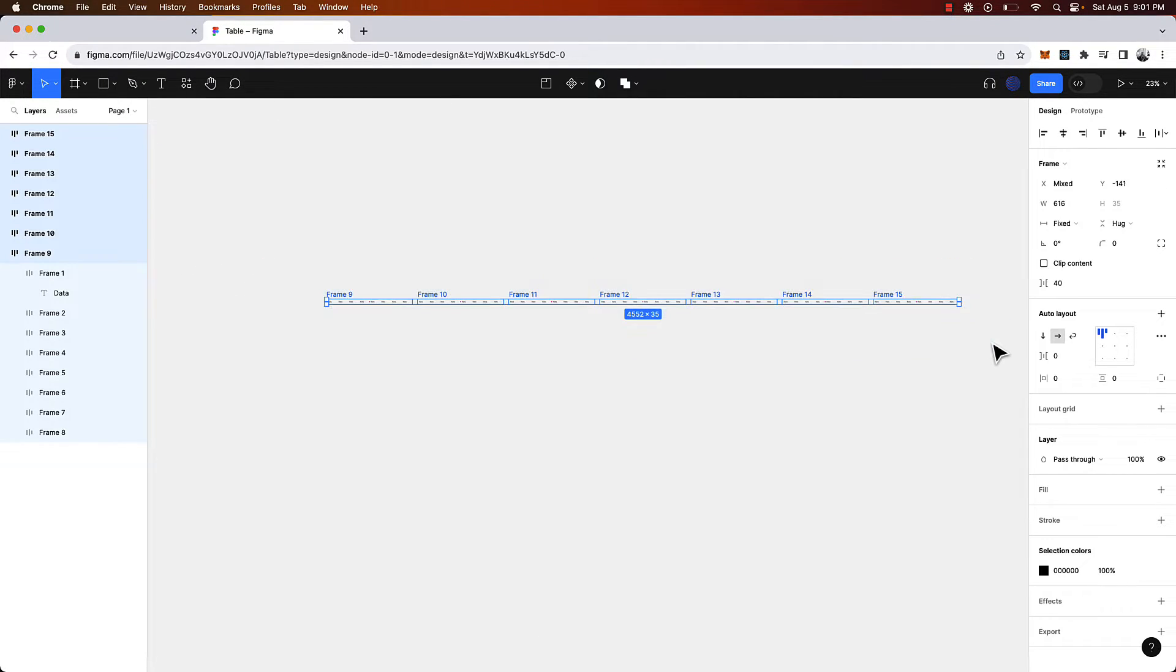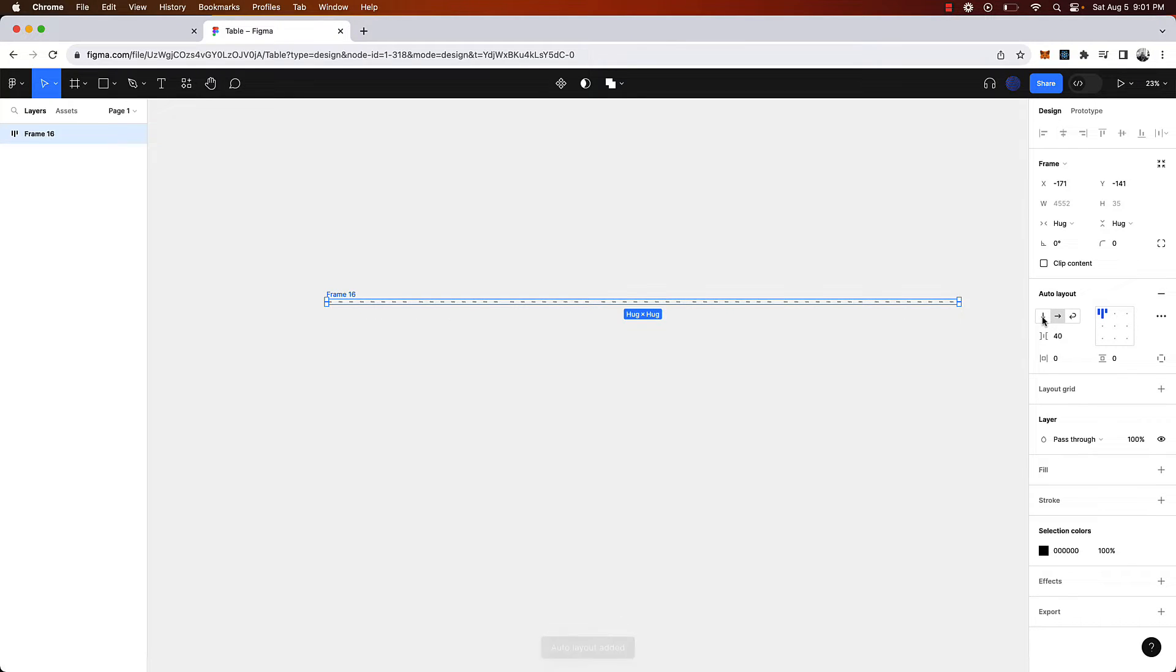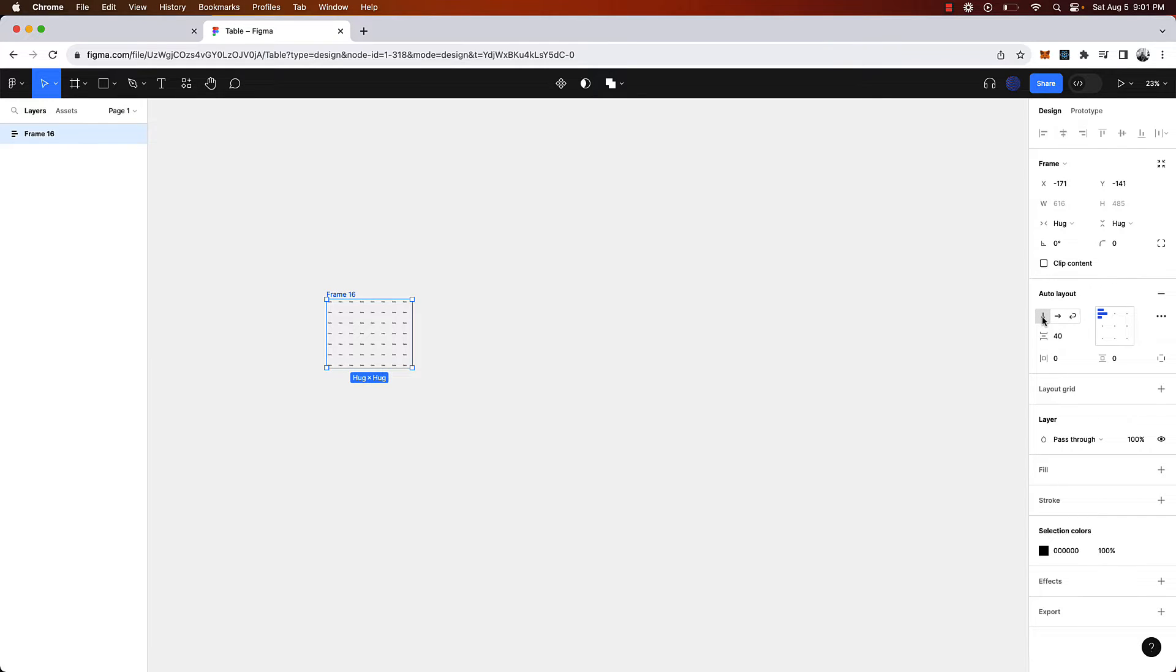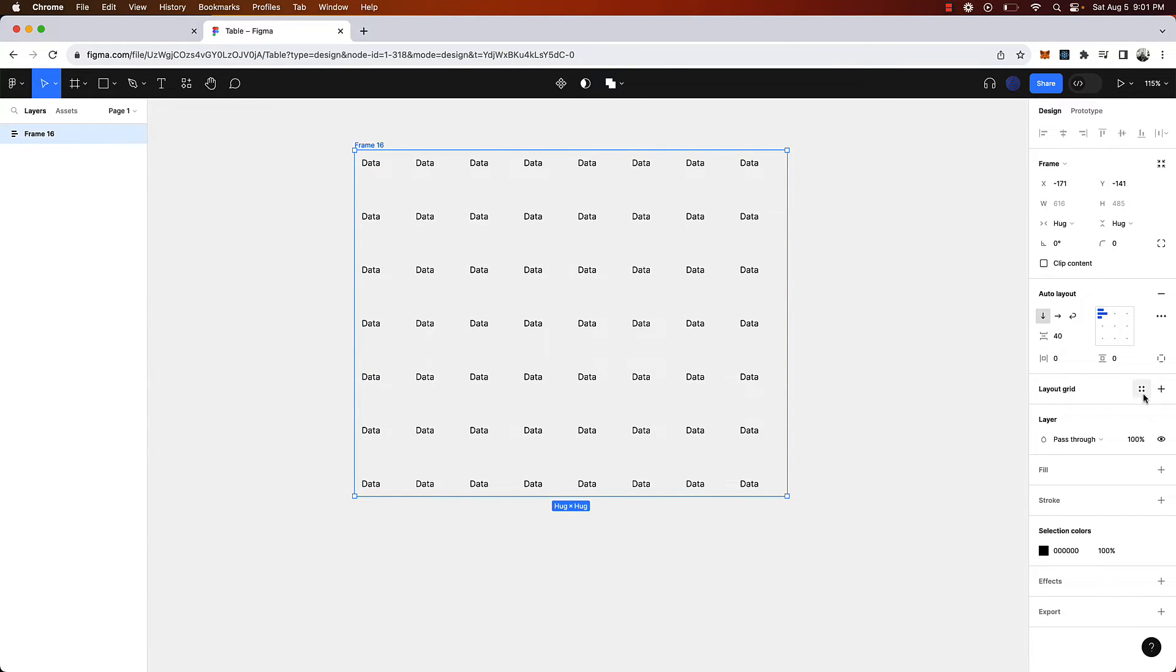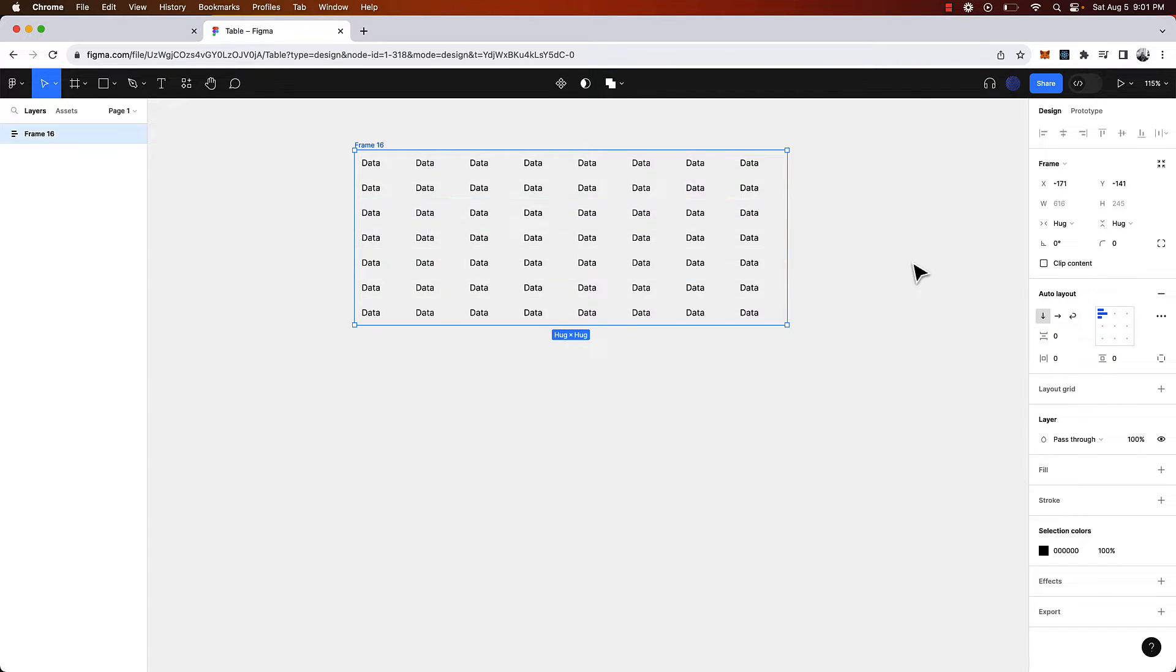We're going to select everything and create yet another auto layout by clicking shift A. This time we are going to make sure that it is vertical layout for the parent frame. That looks good. We're going to assign the space in between here to be zero.